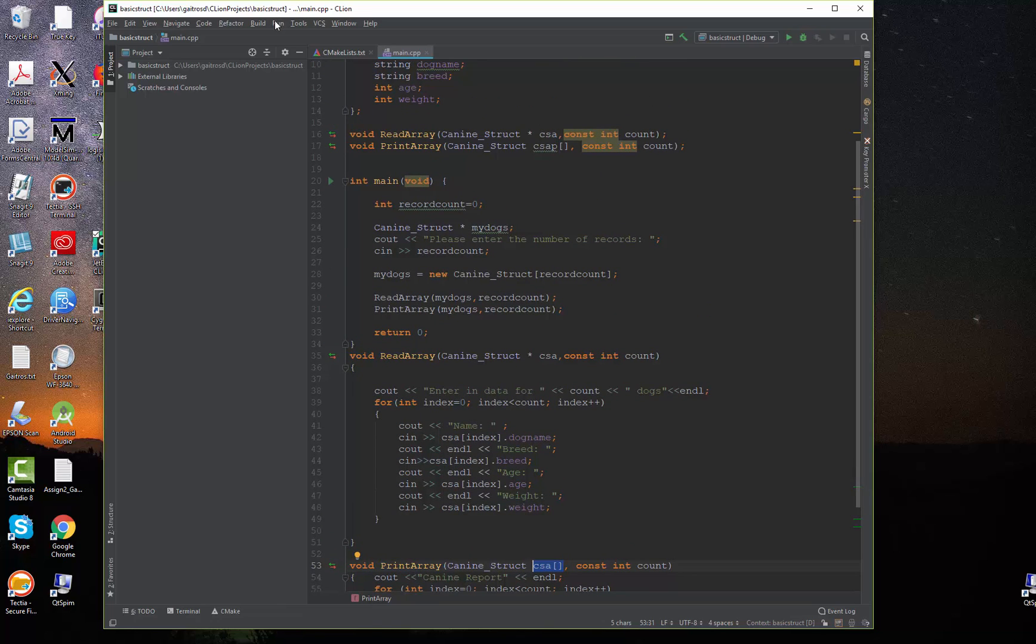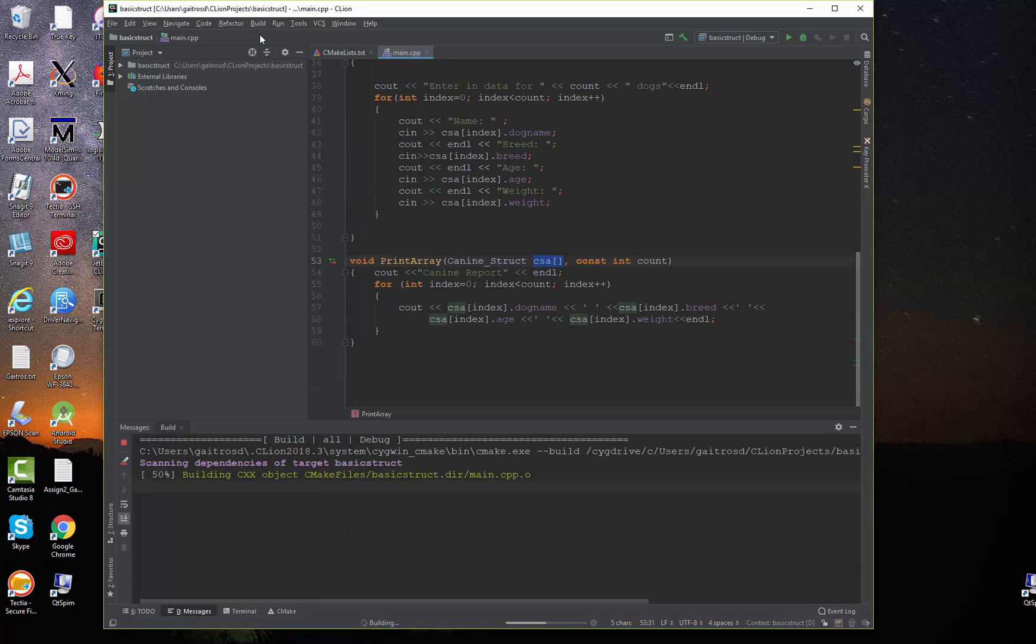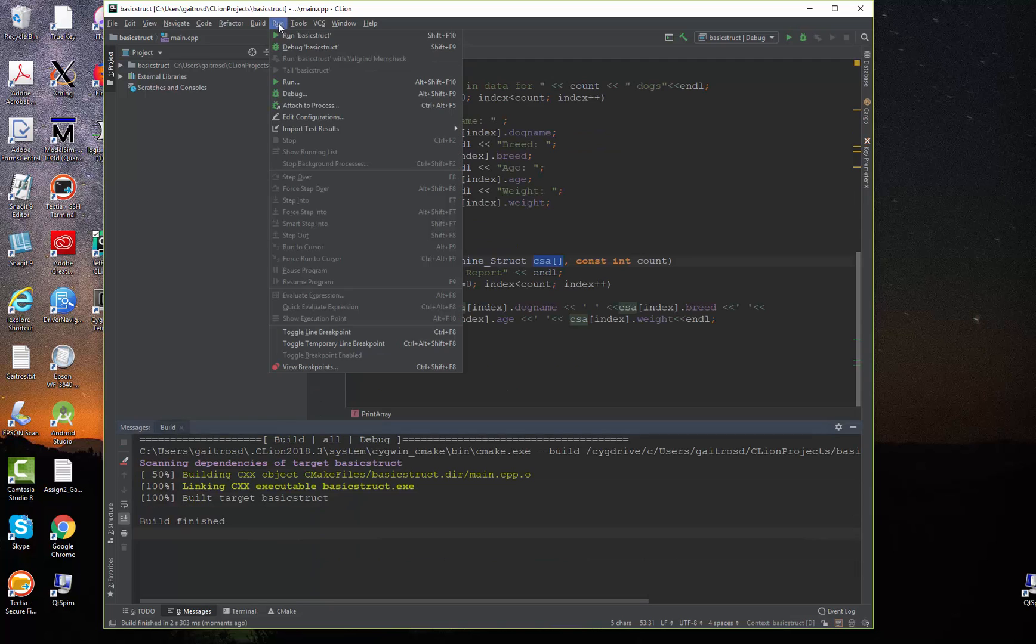Let me run this and show you how it works. Build it. I think we've got syntax errors. No, it looks pretty good. And I'm going to run it.